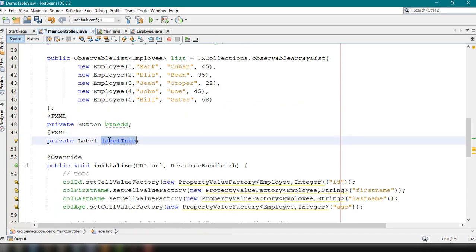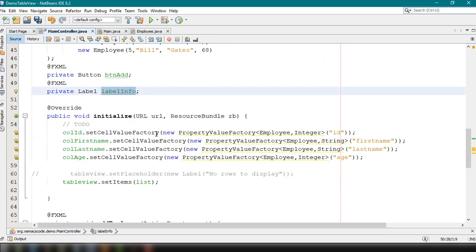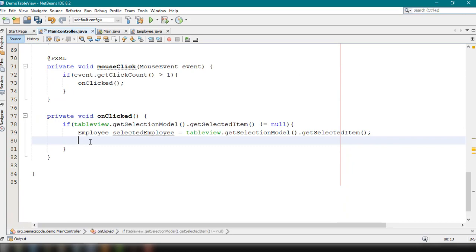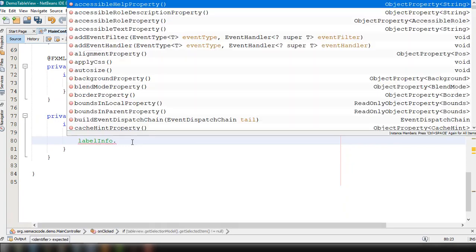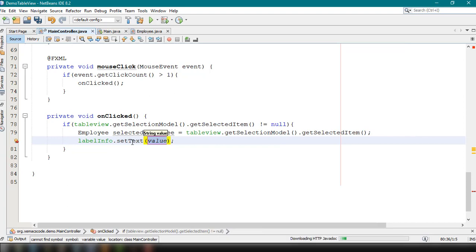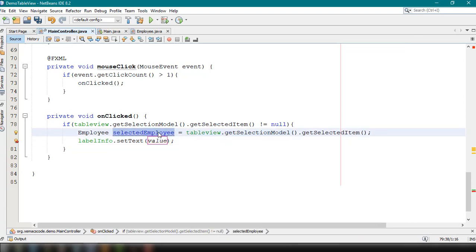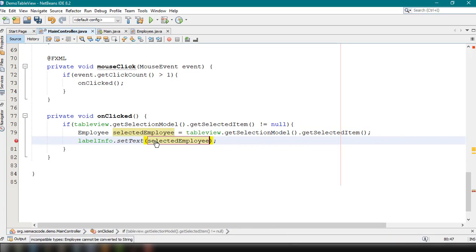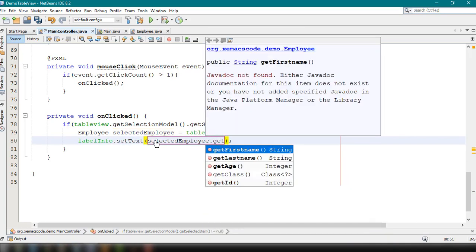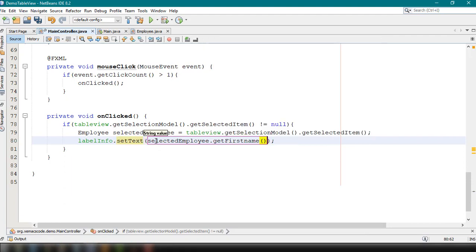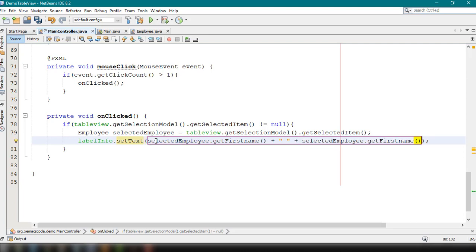Then we set the text into our label: 'labelInfo.setText(...)' using the employee object — for example, 'employee.getFirstName()' and 'employee.getLastName()'.